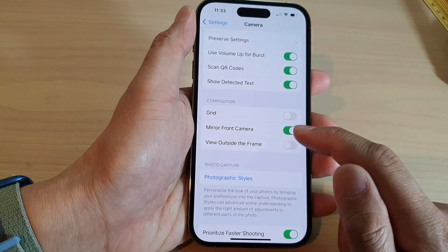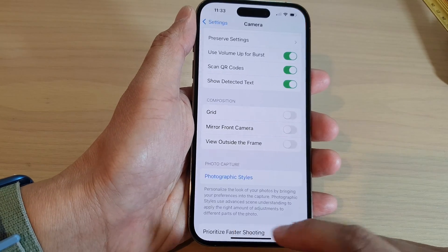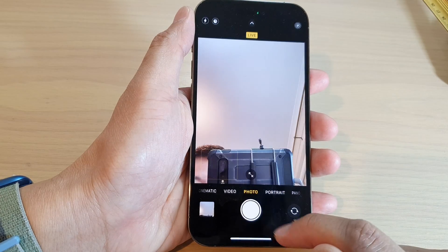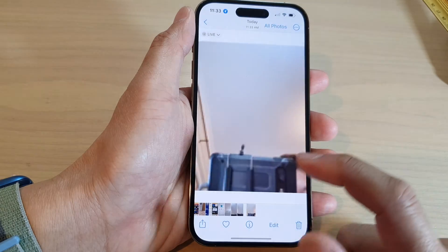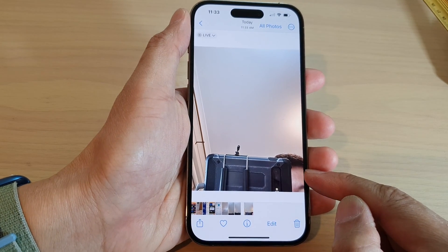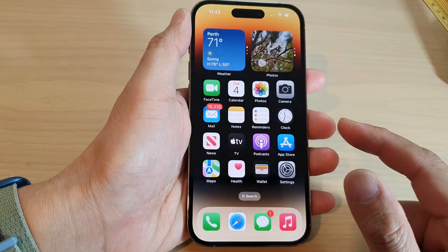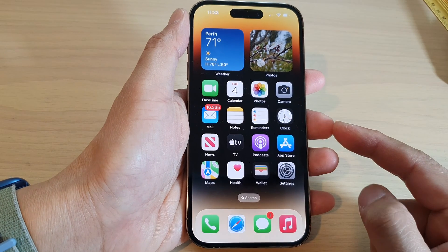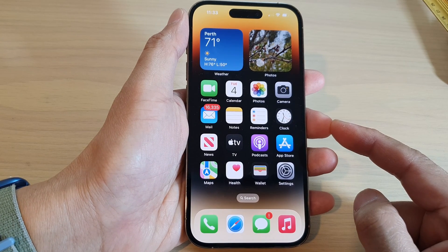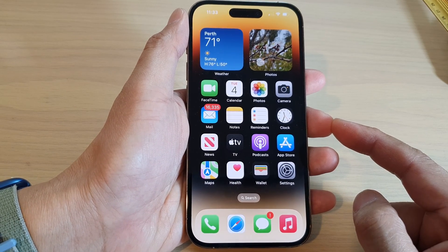Now if I go in here and switch it off and if I go back to my camera, you can see when I take a photo my picture is now on the right hand side. And that's it. That is how you can reverse a selfie picture on the iPhone 14 series.